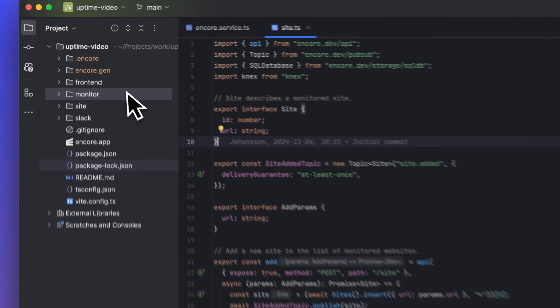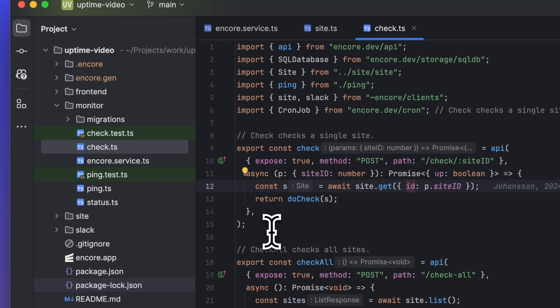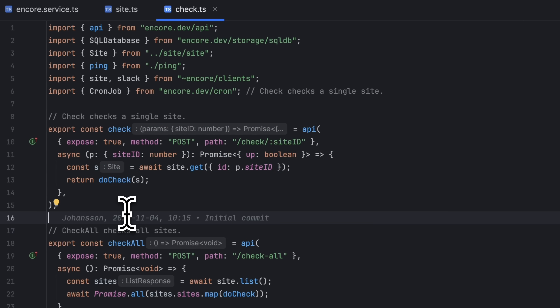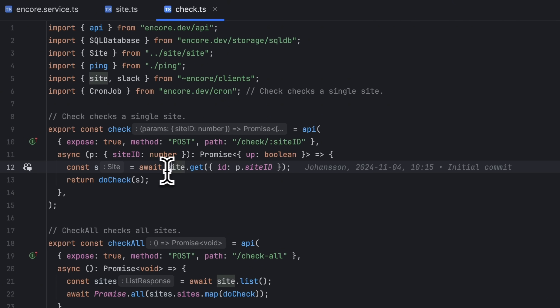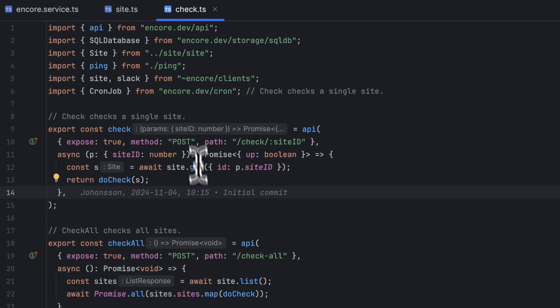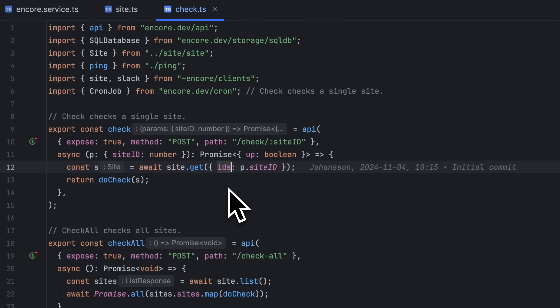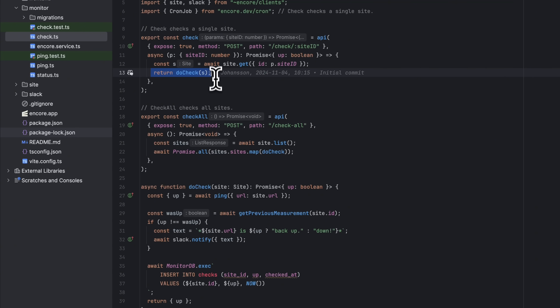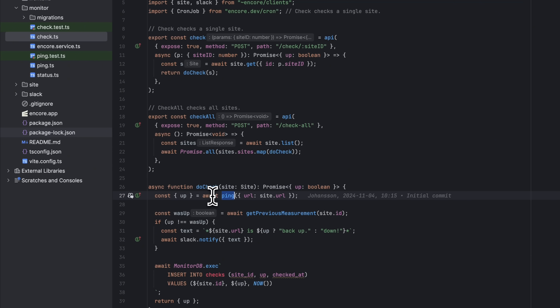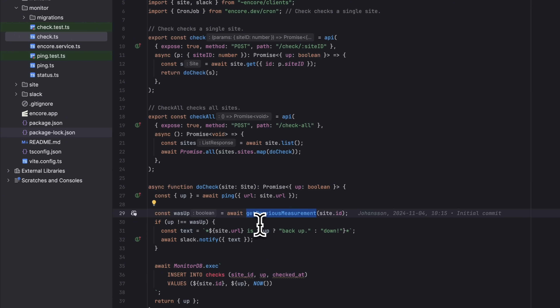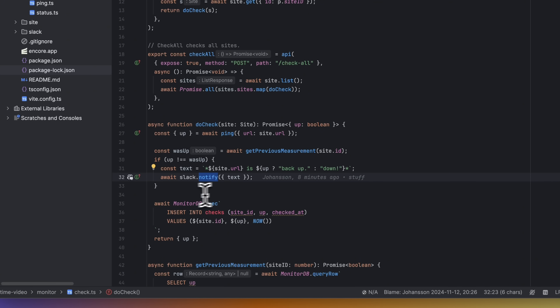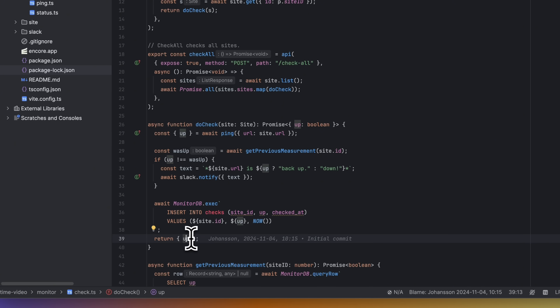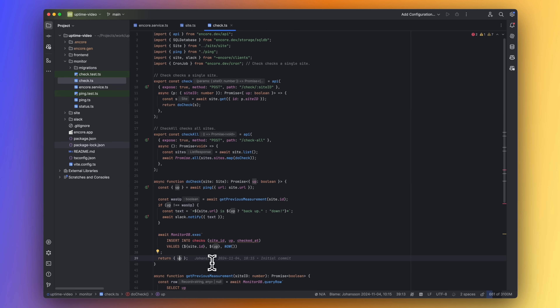Let's open the monitor service and take a look at what's going on before adding our subscriber. Here we have a check endpoint that checks and updates the status of a single site. Inside the API handler we are calling the get endpoint in the site service — we import the service through the Encore slash clients folder, and then we can call the endpoint just like calling a regular function with complete type safety. Under the hood these function calls get converted to actual HTTP calls resulting in traces and logs. This endpoint also calls the doCheck function, which pings the site to get the current status, fetches the previous status from the database, and if the status has changed calls the Slack service with the new status, updates the site status in the database, and finally returns the status.